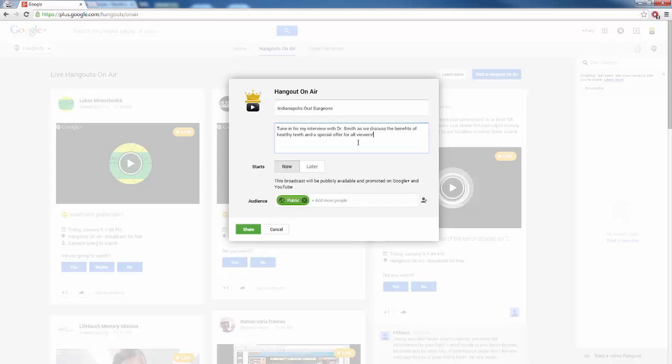So maybe I'm going to be interviewing an oral surgeon named Dr. Smith in Indianapolis, and then at the end, we're going to have some kind of offer, some kind of discount, something like that. Or if you don't have anyone to interview, maybe you could say, Tune in as we discuss the top seven things you need to do to keep your teeth healthy, and then you go through some kind of PowerPoint presentation or something like that by yourself. Next, we're going to have it start now. We're going to have it public, and then we're going to click on Share.